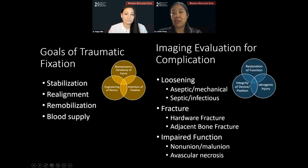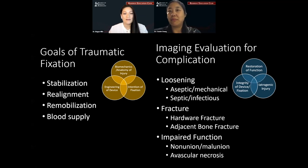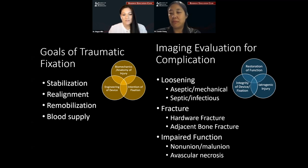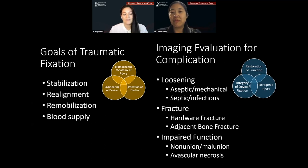The goals of fixation are really to return the patient to function. That's the overarching goal, and this is achieved through stabilization, restoration of alignment, and maintenance of blood supply. Many of the complications that inhibit these goals, we can diagnose on imaging. These are broadly grouped into device failure — including fracture of the device or loosening — or failure of the bone around the device. These cases really depend on scrutiny of both the device and the bone.